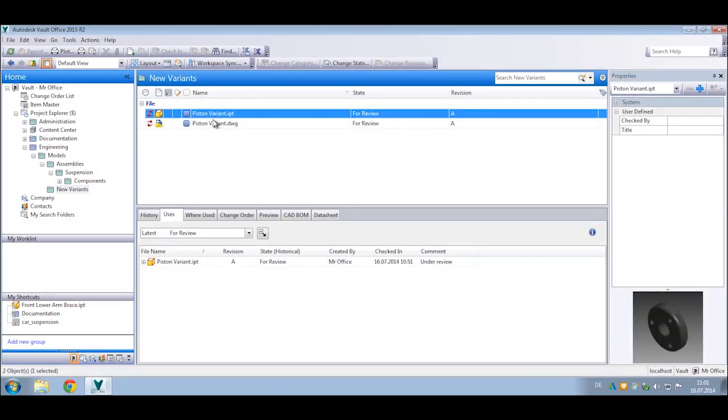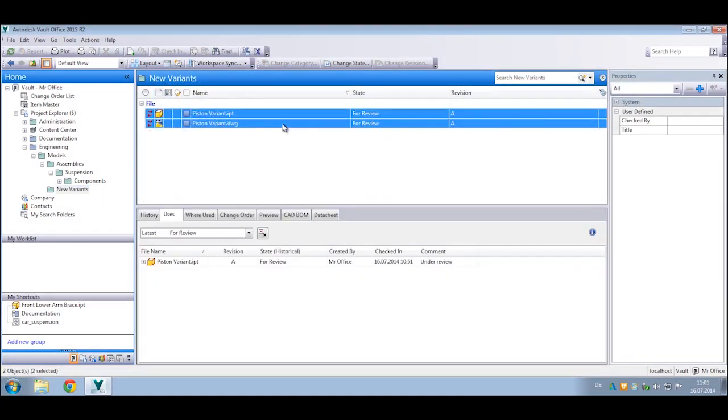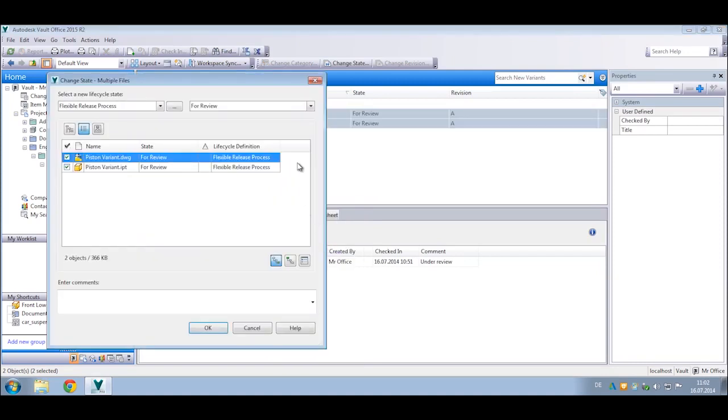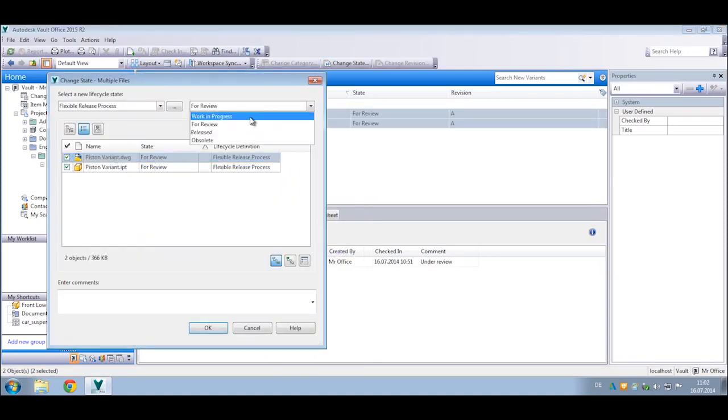Vault Office includes the ability to modify lifecycle states so more people can participate in the release process. Design files can be reviewed using the built-in viewer and lifecycle status can be changed based on the user permissions you set.